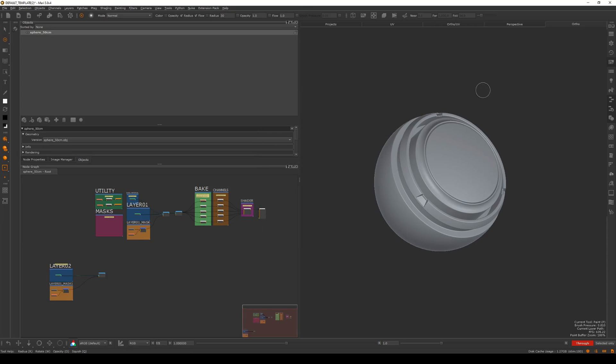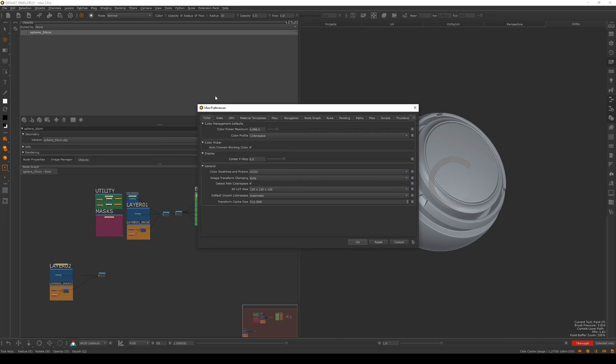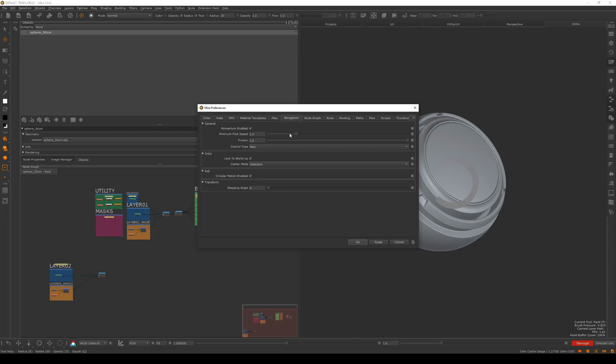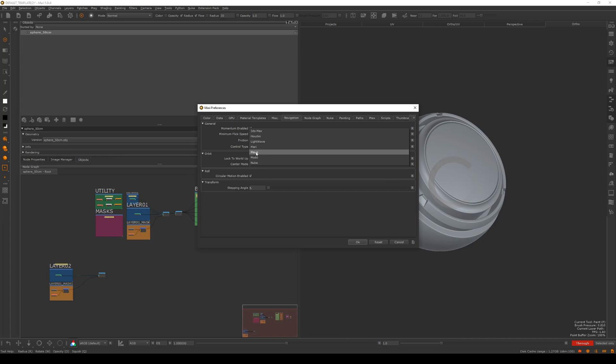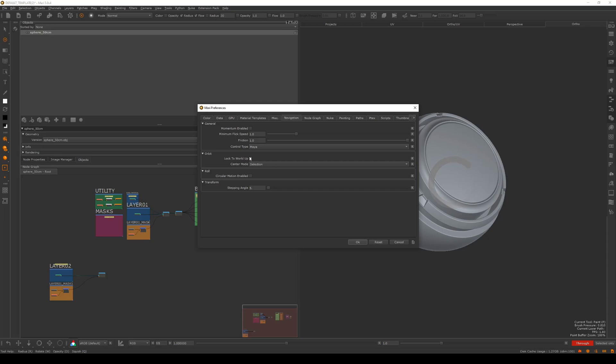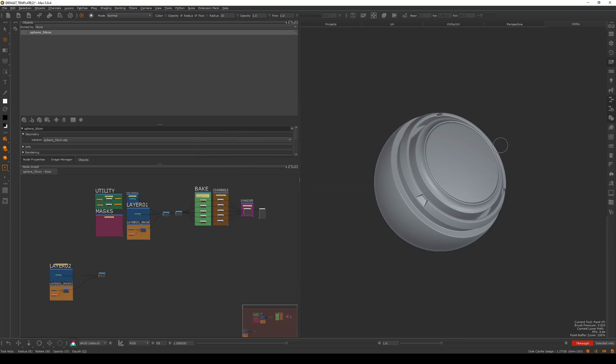To navigate in Mari, update this by going to Edit, Preferences. I do this straight away whenever I do a fresh install. Go to navigation and then control type. It should be set to Maya here. Set that to Maya, then orbit look to world up and center mode selection. I find this works best, otherwise it's a little difficult to navigate the viewport. Hit OK.